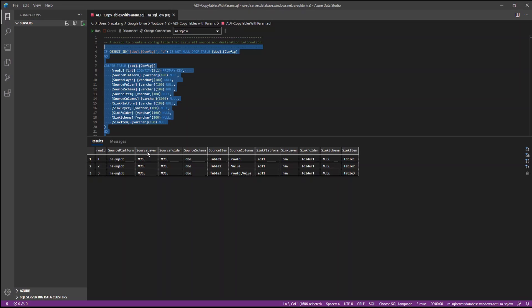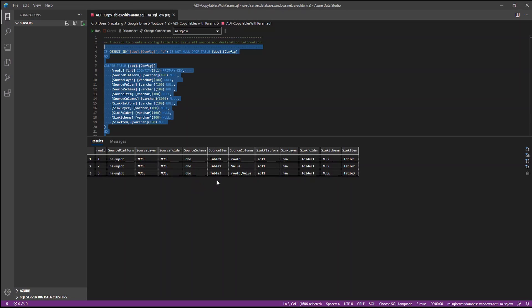And the platform is where the Azure resource is. The layer and folder are relevant for blob storage or data lake. So that's why it's null at the minute. And the schema and item are relevant for relational table. That's why we have DBO for schema and table 1, 2, 3.